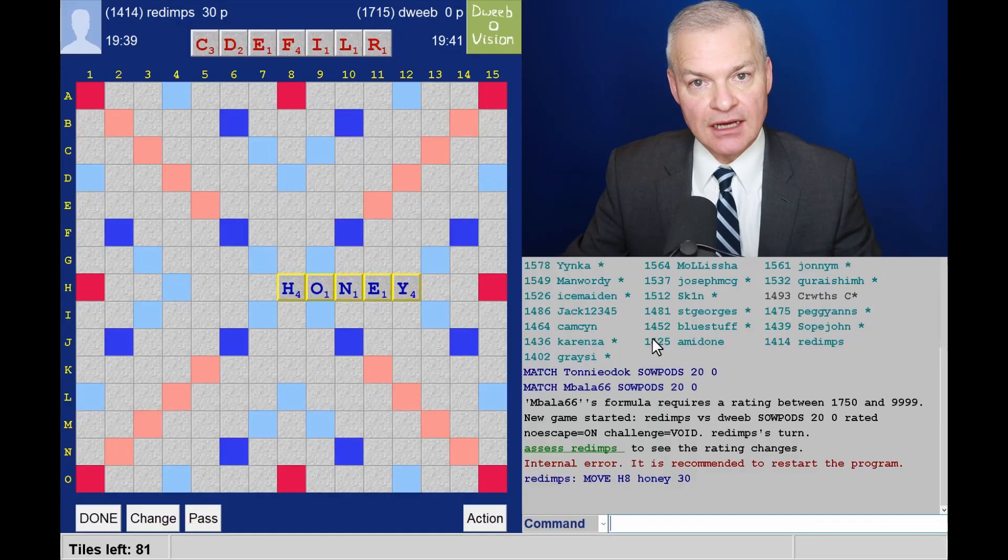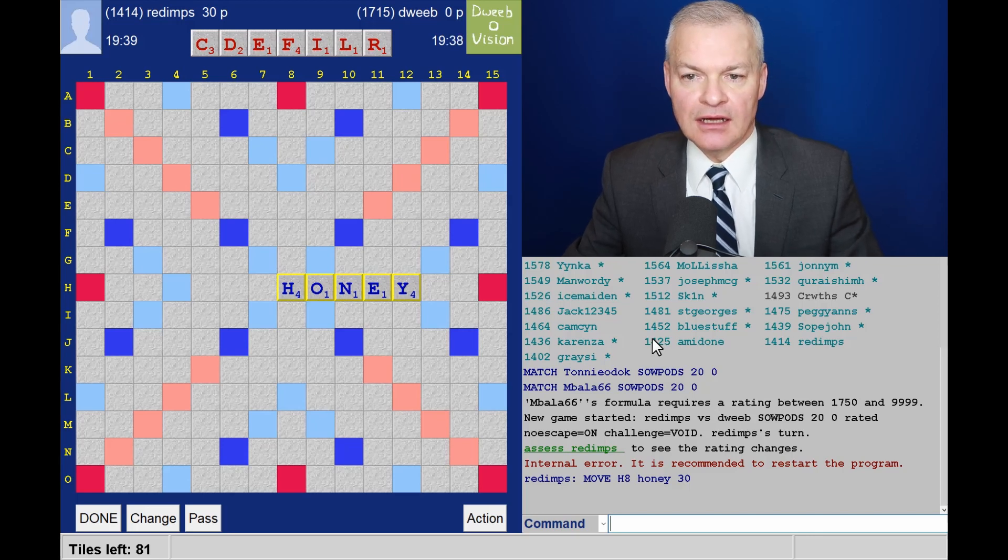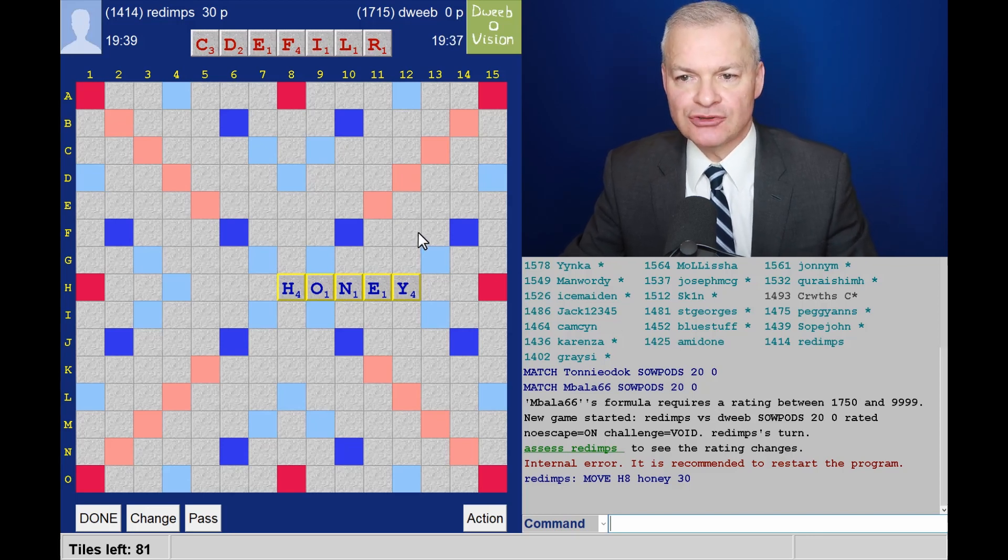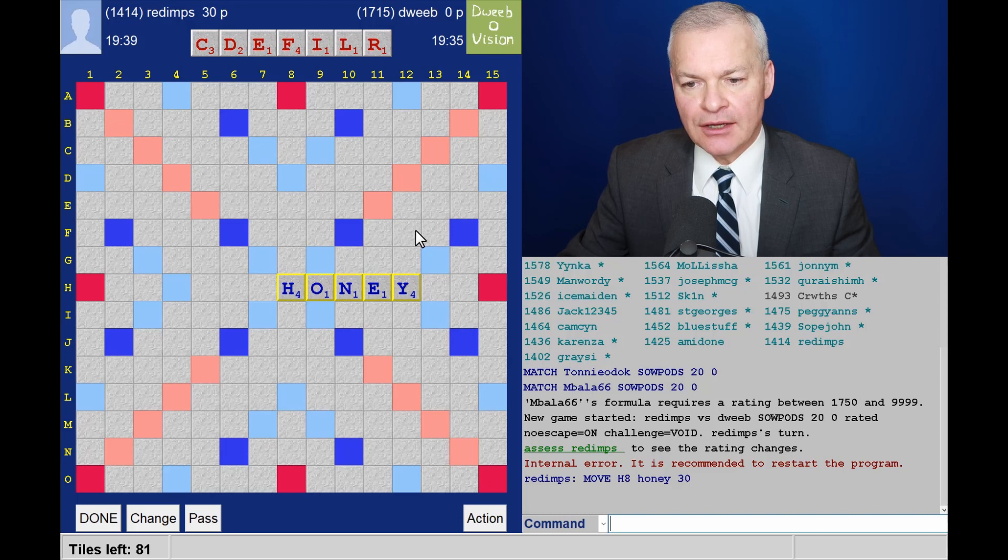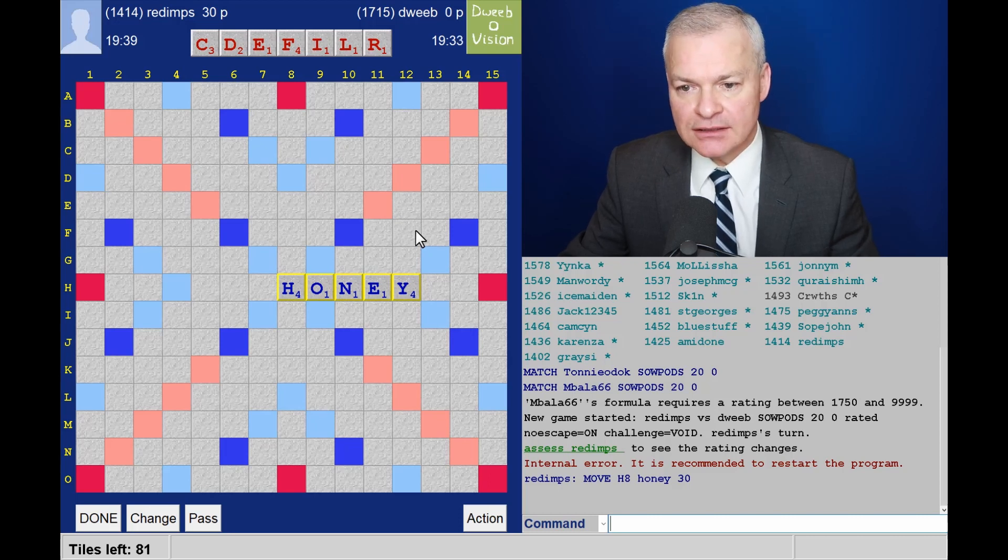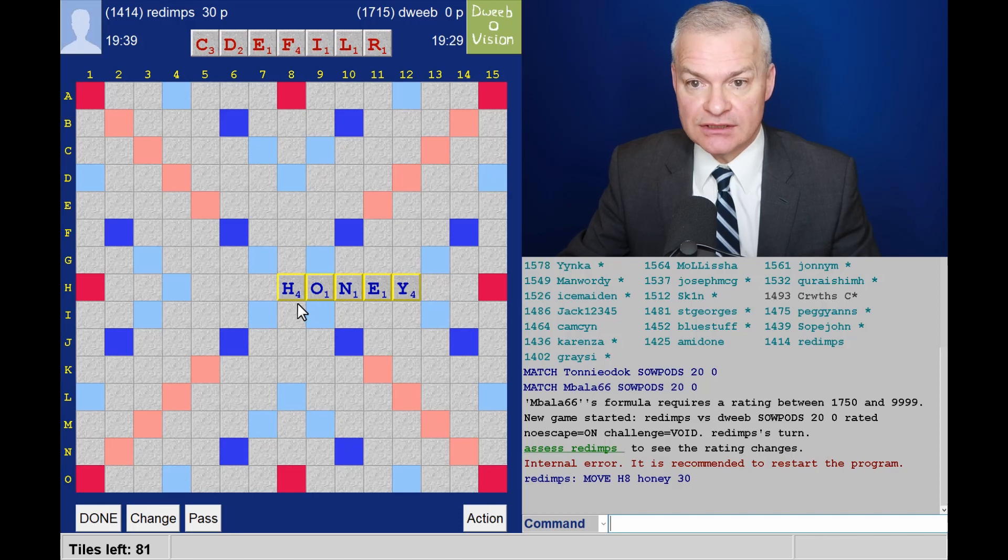Hello, the game has started. My opponent has gone first. I have a balanced rack. Do I have a bingo? Through an A I would have file card, but that's not available, so let me consider what is available.